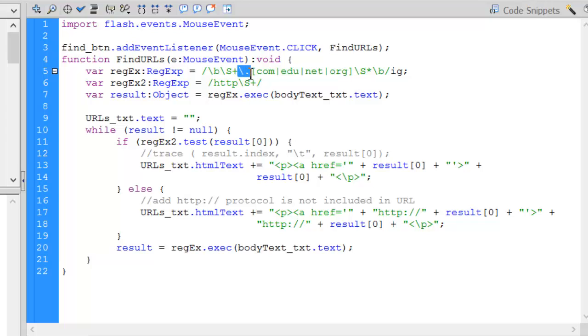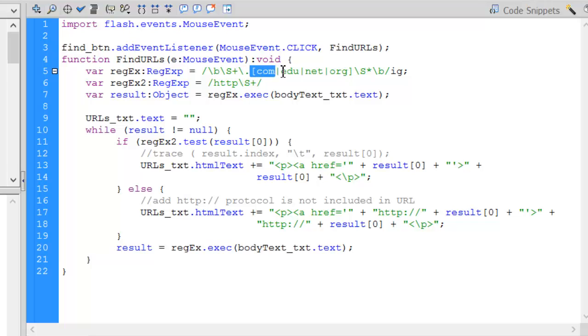Then I've got a backslash period. The reason the backslash is there, I'm looking for a period, but because a period means special things in a regular expression, the backslash escapes this character and allows it to look for a period. Then I've got a range that I'm looking for. This is kind of an or statement. Anything that is com, edu, net, or org.